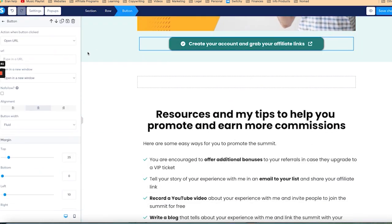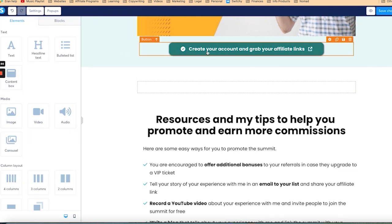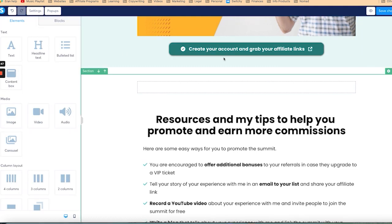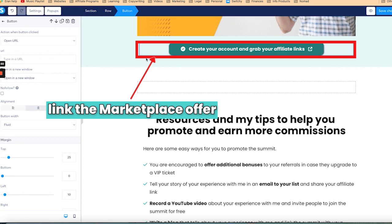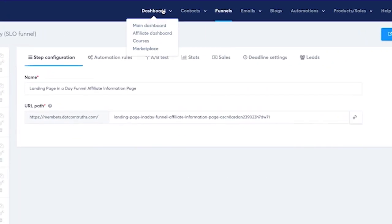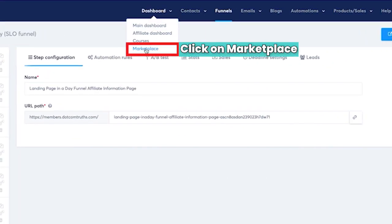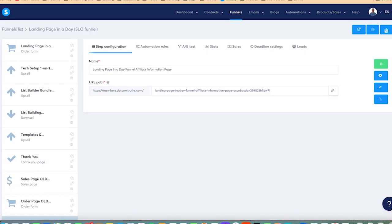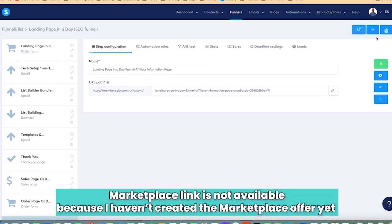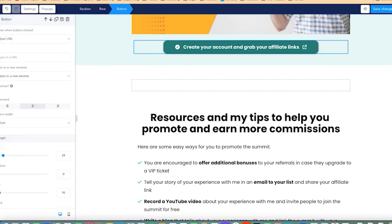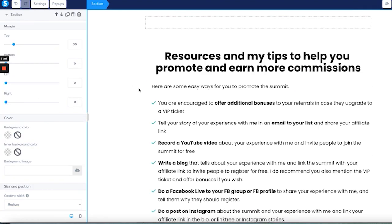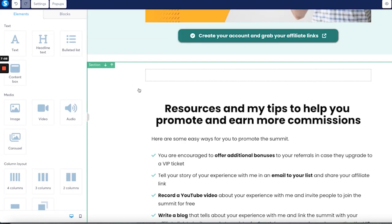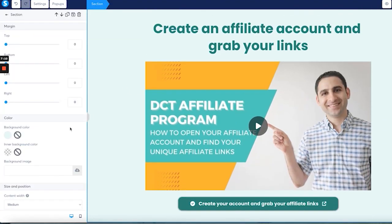You earn 50% commission on the entire funnel. Create an affiliate account. So I need to get the link for that. Now, typically on this particular link, what you want to do is you want to link the marketplace offer, which you can go right here, click on marketplace and then grab the marketplace link. Now, because I haven't created a marketplace offer yet, it's not available.